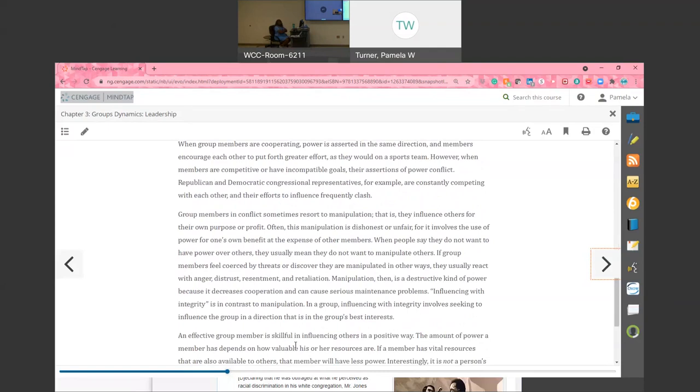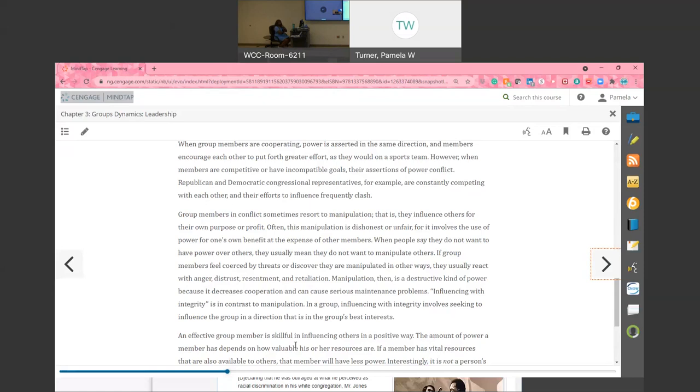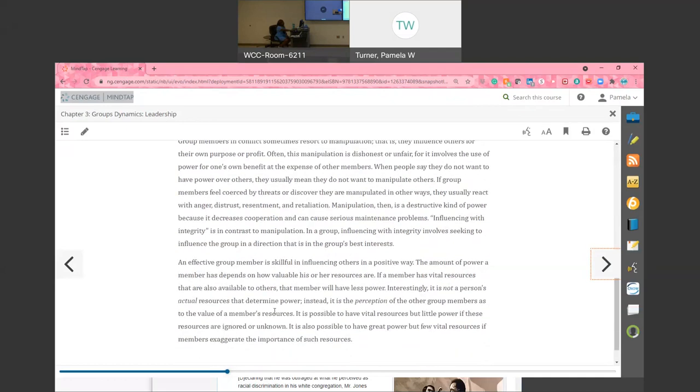Group members in conflict sometimes resort to manipulation - that is, they influence each other for their own purpose or profit. It sounds like those game shows like The Circle or when you live in the house, those kind of shows. You see the members in that setting for this period of time, you see them manipulating each other to get what they want. In a healthy group that's not what we want to happen. Manipulation is a destructive kind of power. Influence with integrity is what we want to do. We want to lead the group, we want to influence the group, we want to do it with integrity and following the code of ethics where clients have the right to their own self-determination.